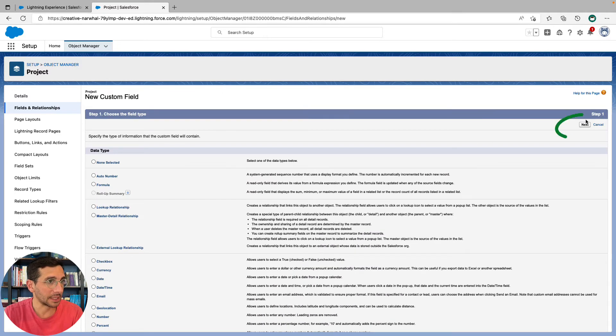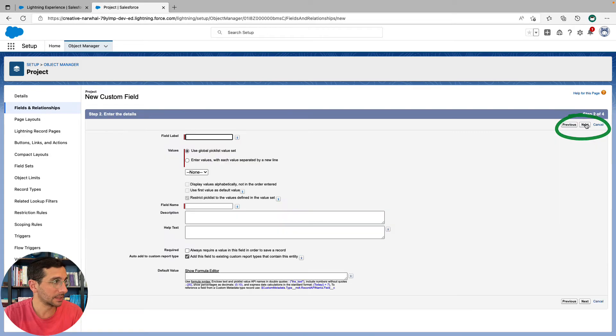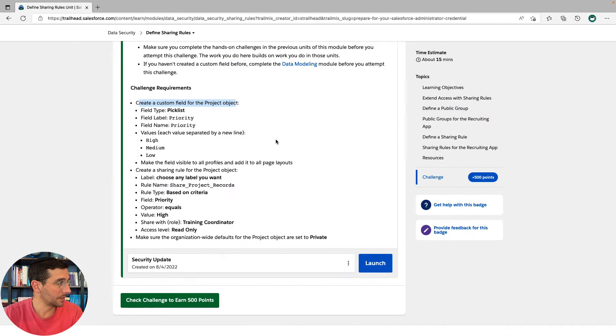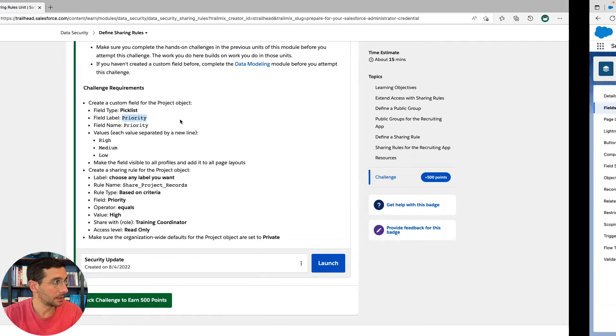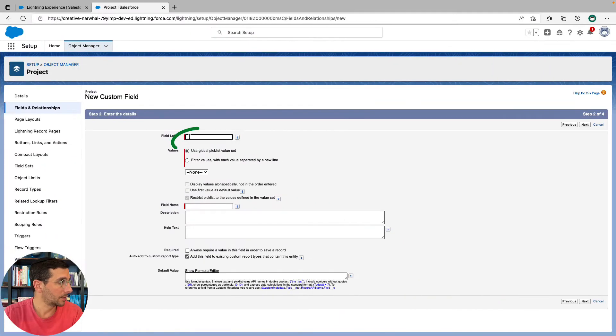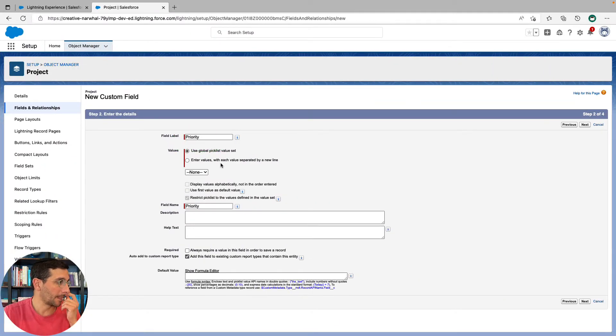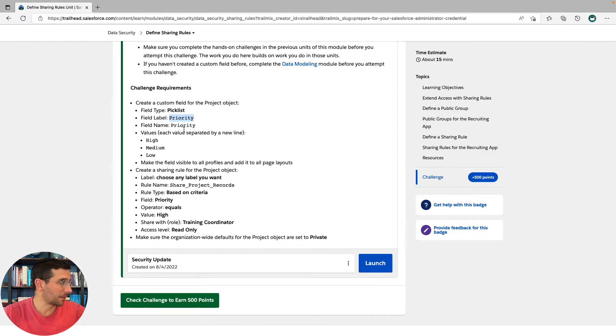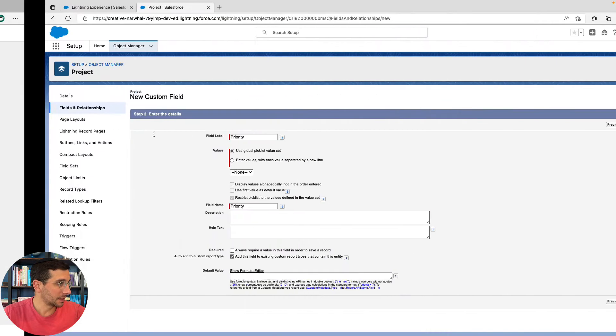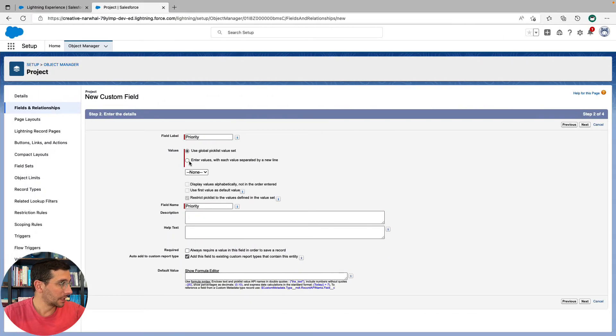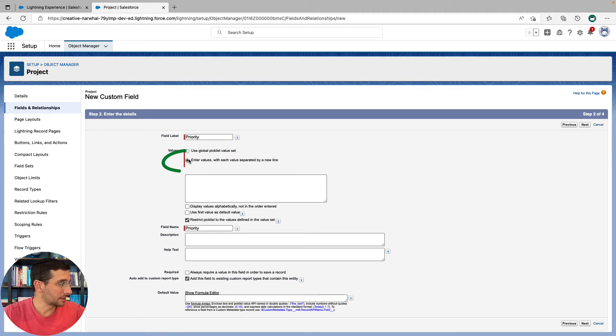And the value type is going to be picklist. Click next. Now, the name is going to be priority. We'll put that in there. And I'm just going to follow through here. Priority values, enter values.